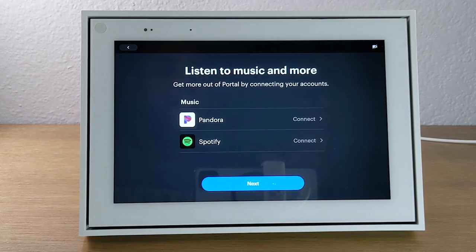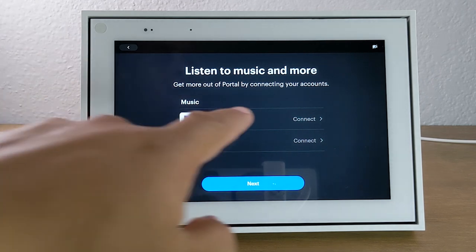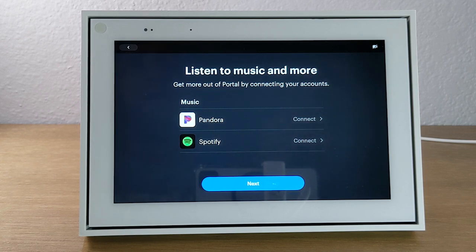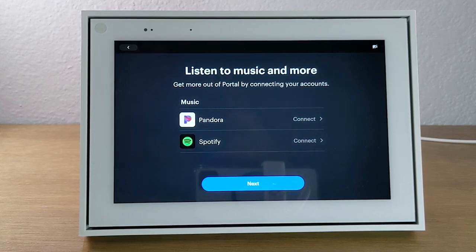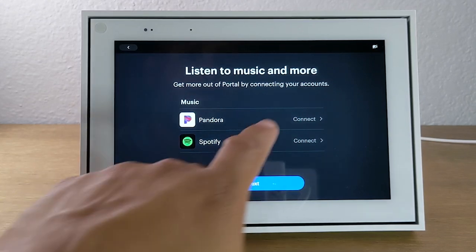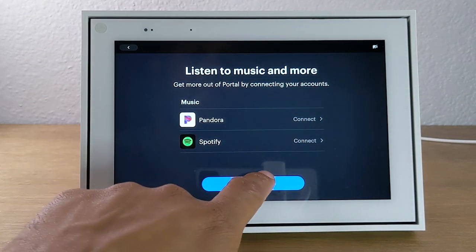Next, you can link the portal with your music accounts. If you have Pandora or Spotify, hit connect and sign in with your account information. This gives you Pandora or Spotify as an option on the home screen to pull up your playlists and play them through your portal. One awesome thing about the portal is that the speaker is super loud, so for music purposes it is great. To link yours, just tap connect and follow the prompts, then hit next.